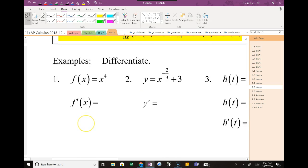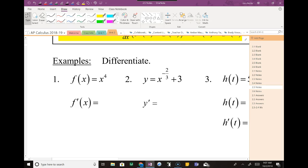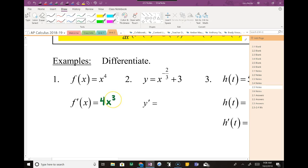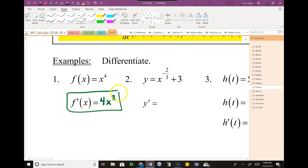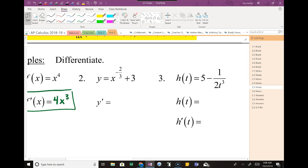Alright, question number one: we're given x to the fourth. What is the derivative of x to the fourth? We take the 4, throw it in the front, and our new exponent is simply one less than that. So the derivative is 4x to the third. Is everybody okay with that? If you're just learning this, give me a sign that you get it. Let me know if you're like, what just happened?